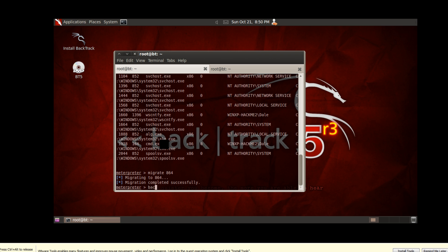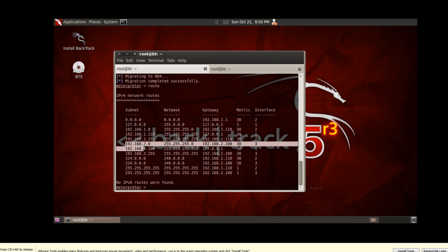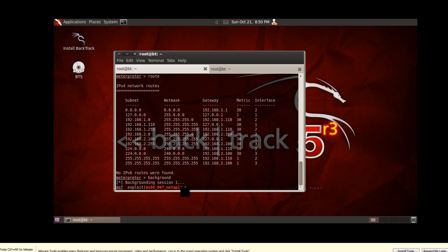So now what we can do is just background this session, or what I should actually tell you to do, you can type route, which will give you a list of all the networks that this remote machine is connected to, and you can see it's connected to the 192.168.2 network, which is the one that we want to access. So what we're going to do now is just type background, which will background that session. Now we're going to add the pivot, so it's pretty simple.